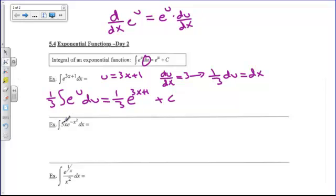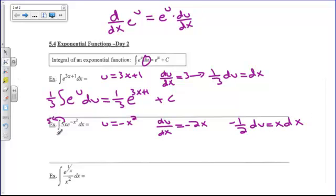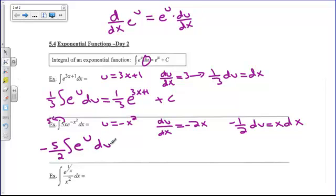On this next example, I'm going to take the 5 out in front. I'm going to let u equal negative x squared. So du/dx is negative 2x. I want to solve for x dx, so negative one-half du equals x dx. My integral turns into 5 times the integral of e to the u times negative one-half du. So my answer is negative five-halves e to the negative x squared plus c.